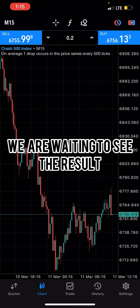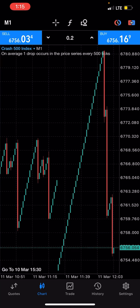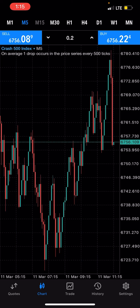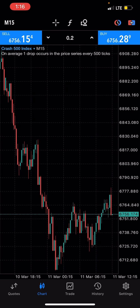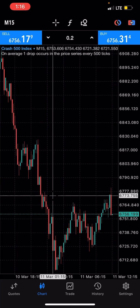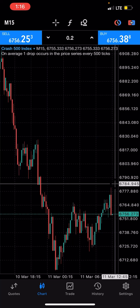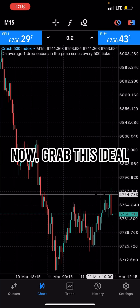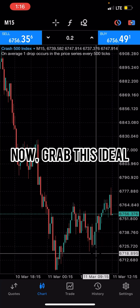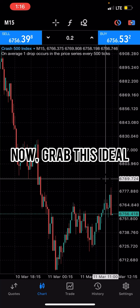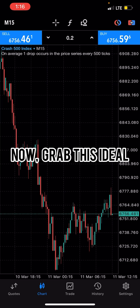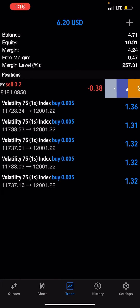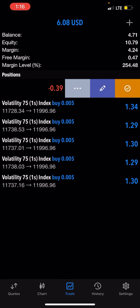Crash 500 just spiked! This is exactly what I'm trying to show you. You can see how the resistance level affected this market — it couldn't close above it; it had to spike. The resistance level pushes the market back. Support levels also push the market back. Since support and resistance levels cause pullbacks, we take advantage of those pullbacks as our spike.